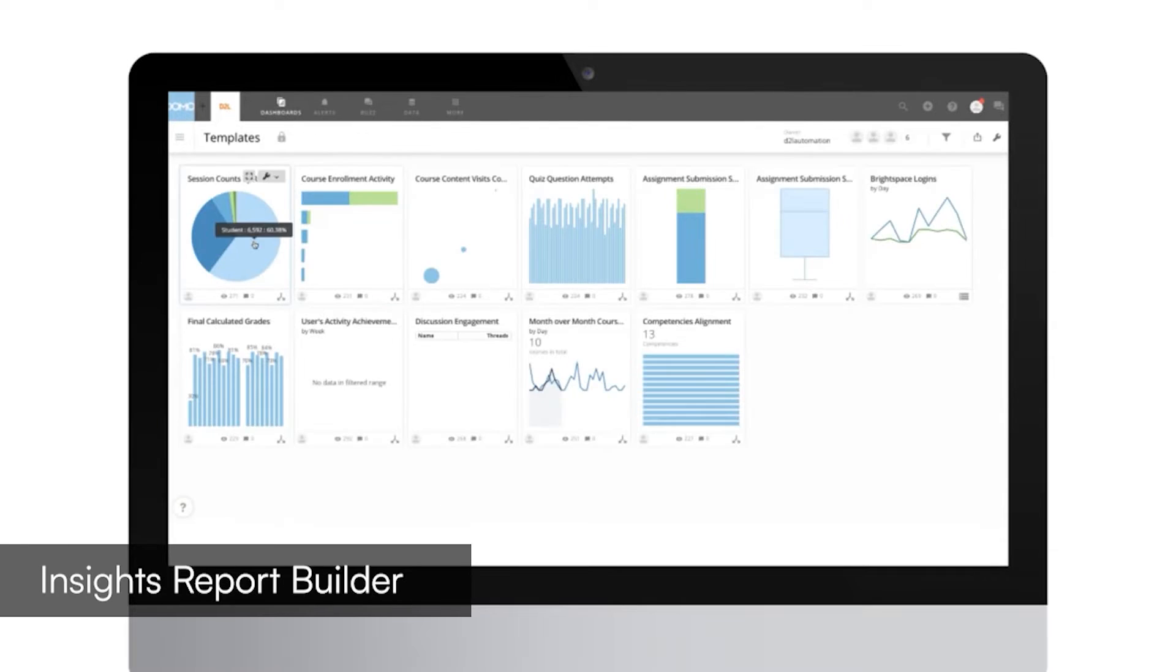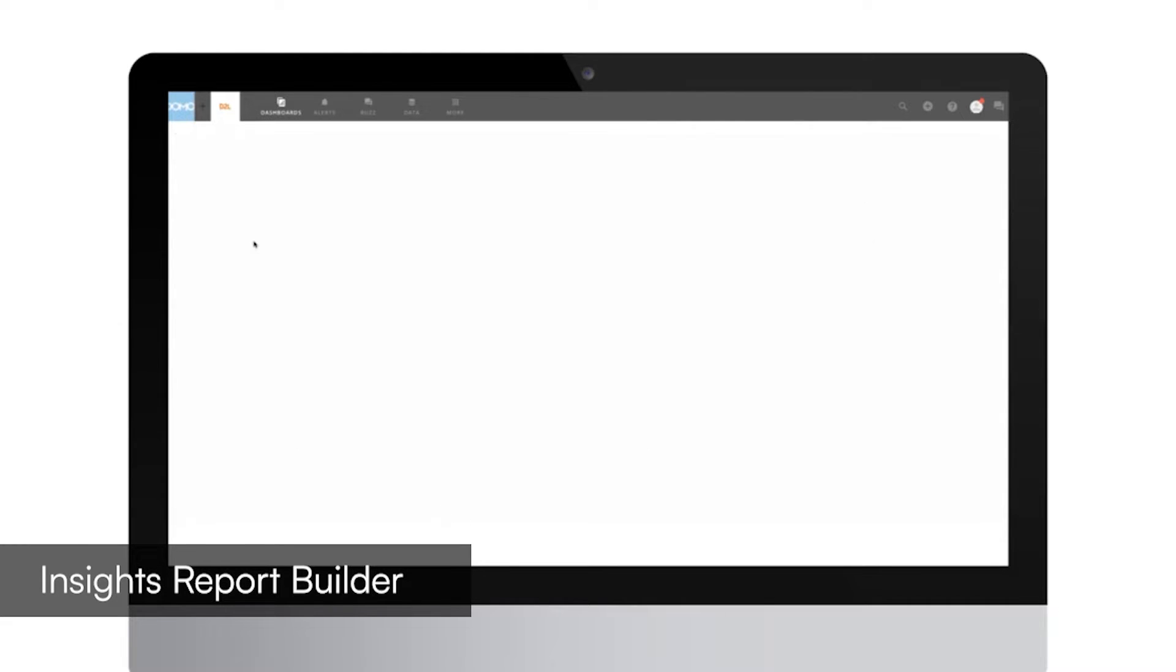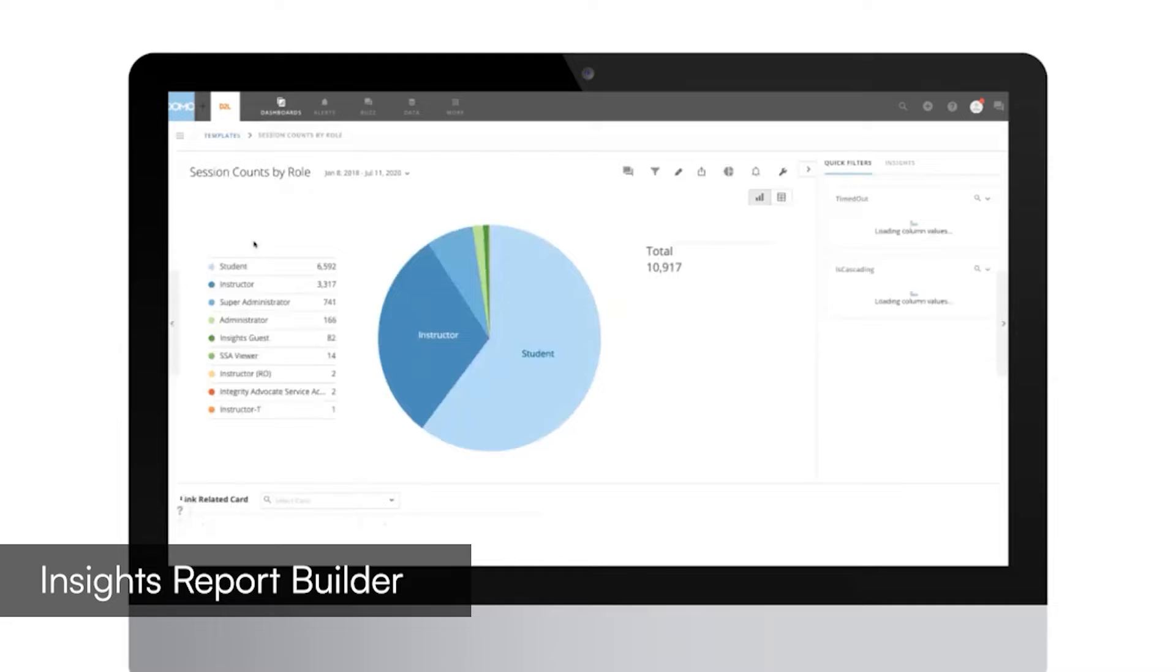Using data visualizations to communicate results effectively across your institution has never been easier.